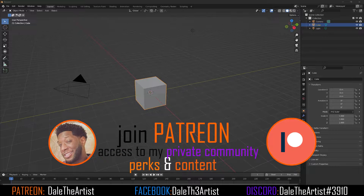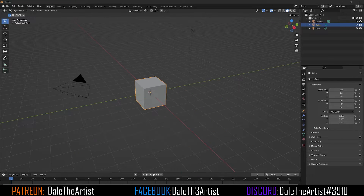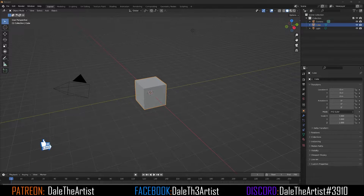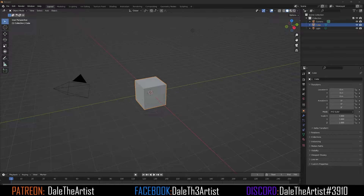How's it going guys? Dale the Artist here. In today's video I'm going to show you guys how I approach tackling sculpting lips inside of Blender using the sculpting tools. Now this method will vary depending on the race, ethnicity, and gender of your model. So everything's going to be a little bit different for everyone, but generally it's all kind of similar.